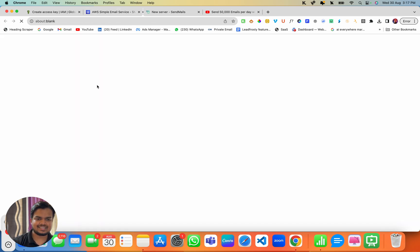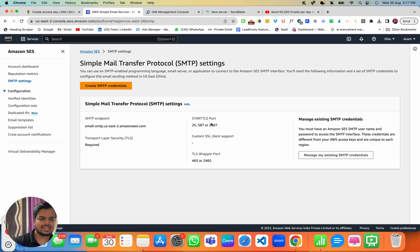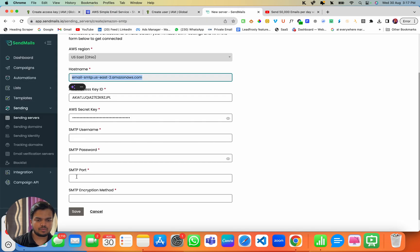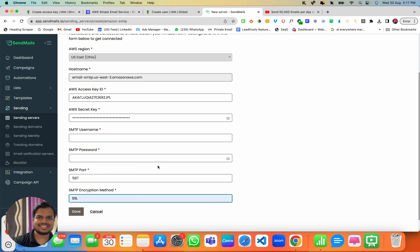Now I just need to get the username, password, port, and encryption method. Head over to SMTP Settings and create an SMTP credential. Over here you can also see the port — the port is 587. For port 587, the encryption method is always TLS/SSL.